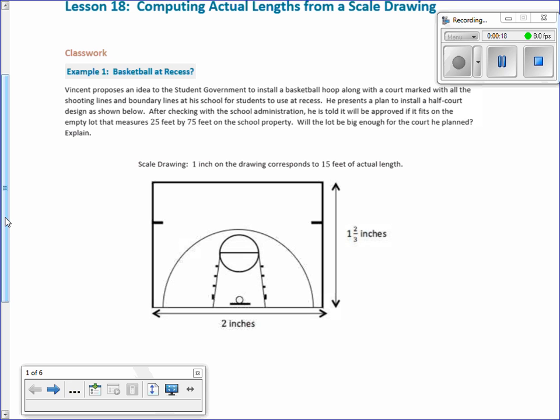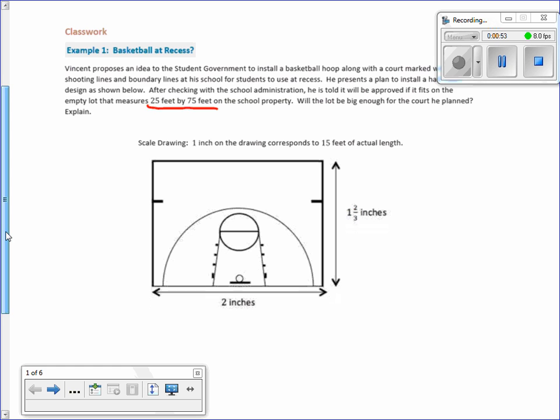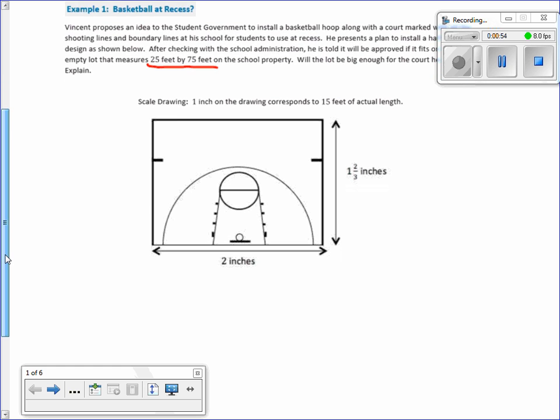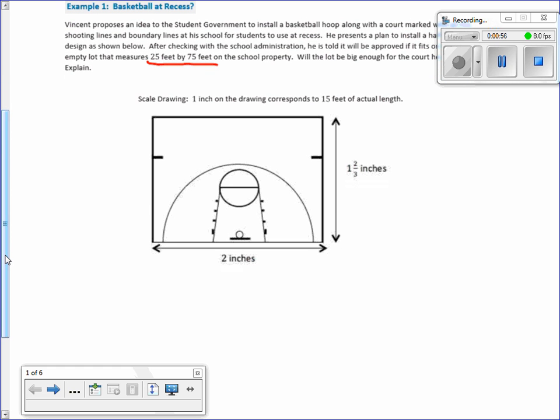Example 1. Vincent proposes an idea to the student government to install a basketball hoop along with a court marked with all the shooting lines and boundary lines at his school for students to use at recess. He presents a plan to install a half court design as shown below. After checking with the school administration, he is told it will be approved if it fits on the empty lot that measures 25 feet by 75 feet. So here's our scale drawing and we need to scale it up. One inch on the drawing is going to correspond to 15 feet of actual length.